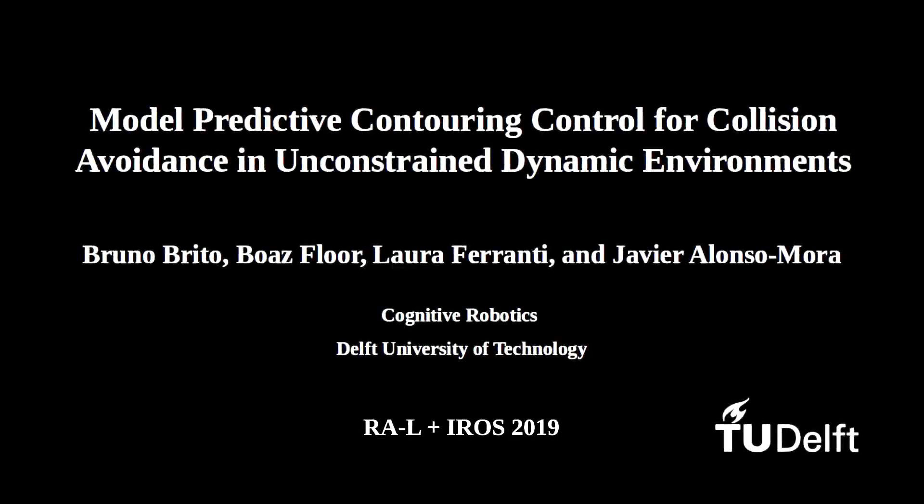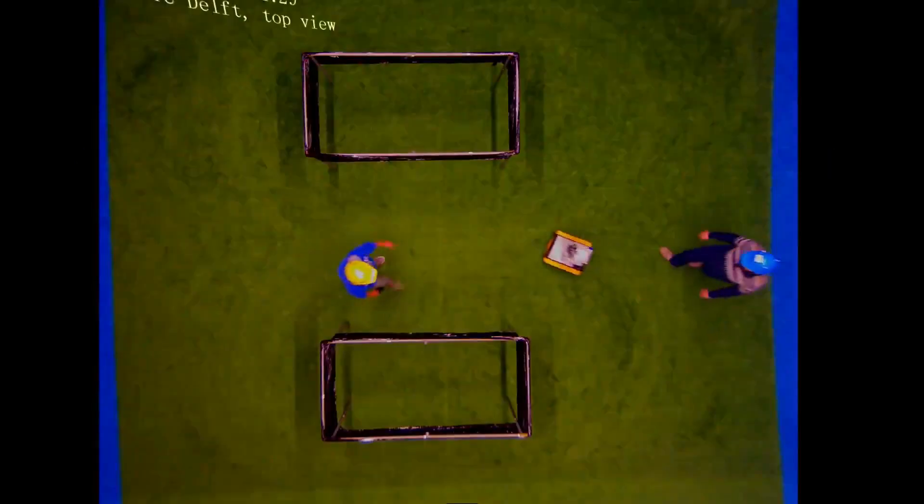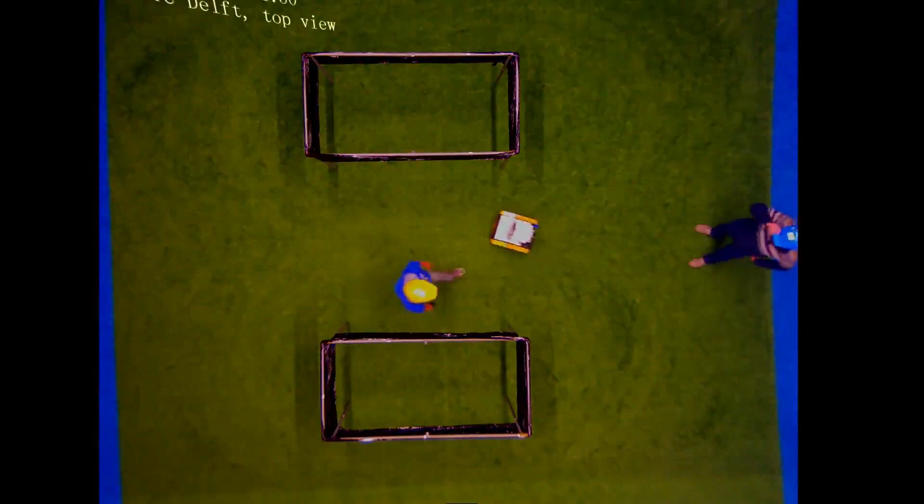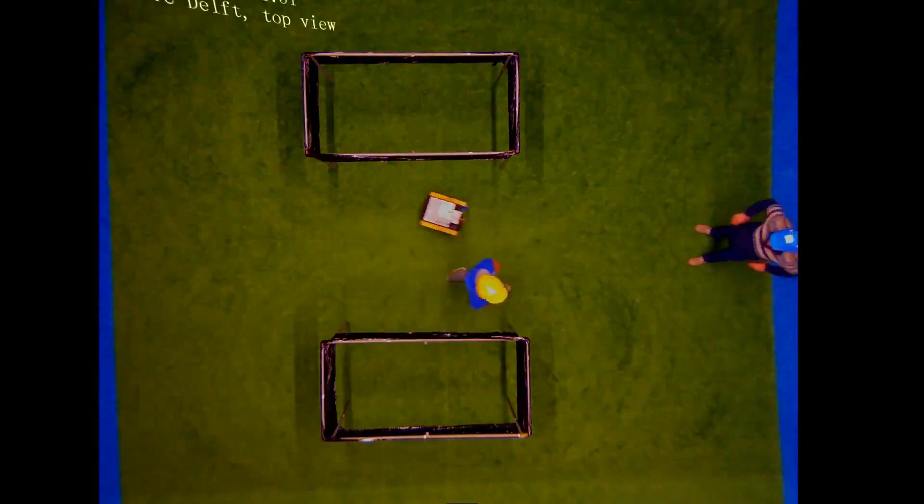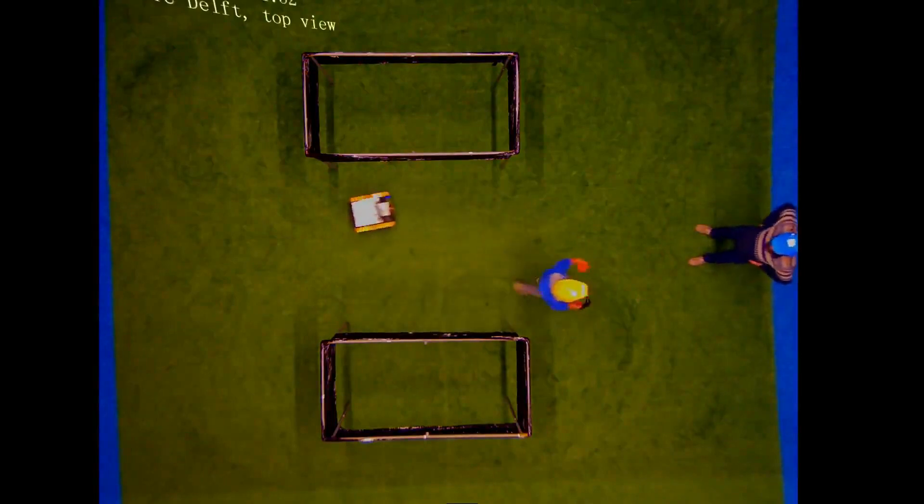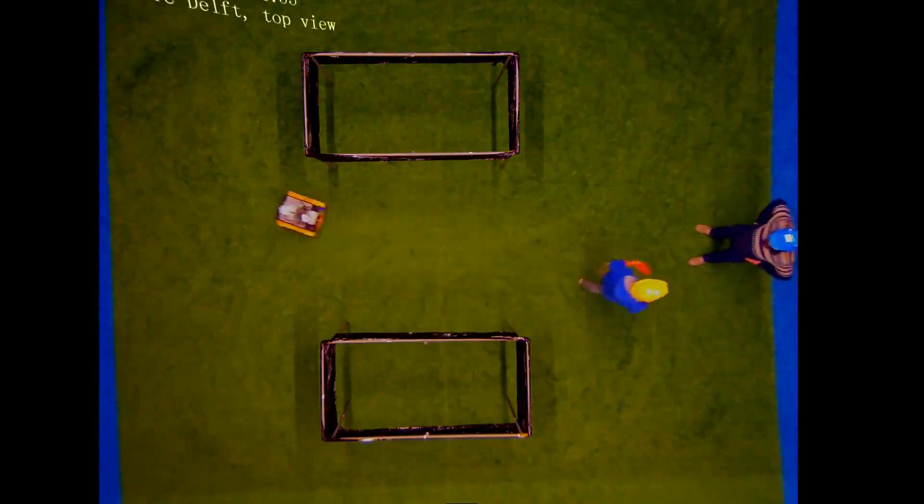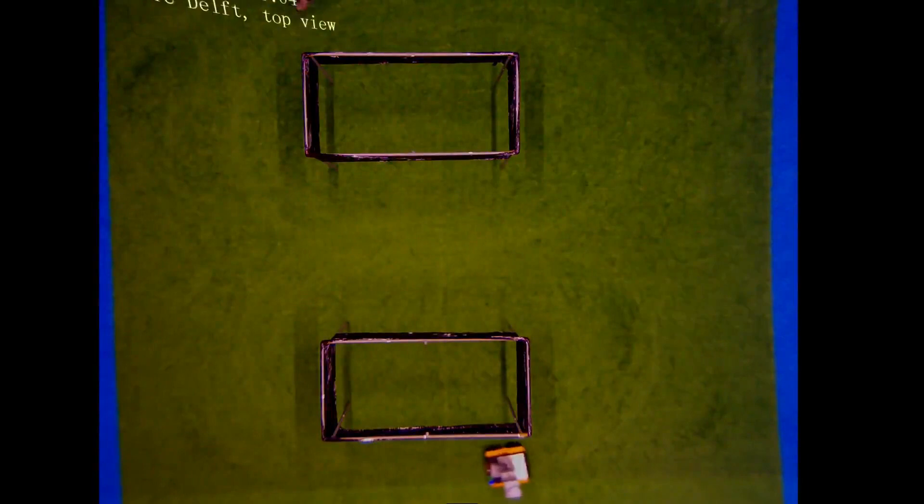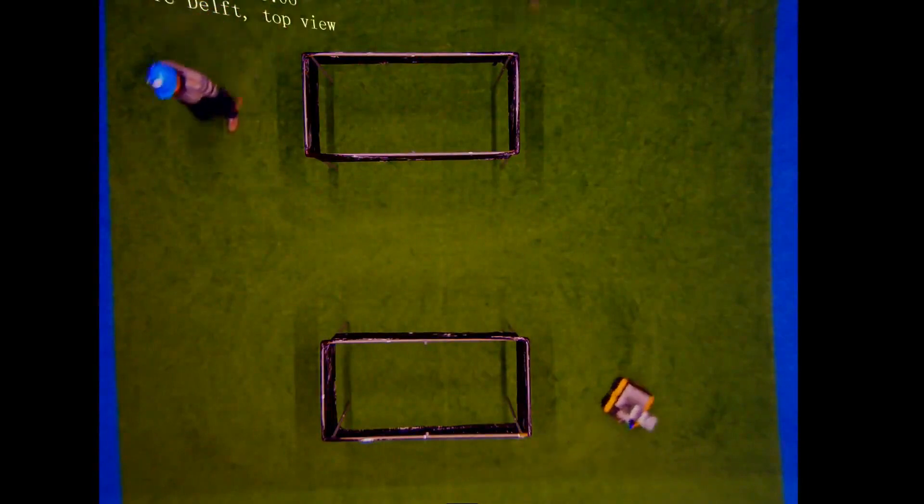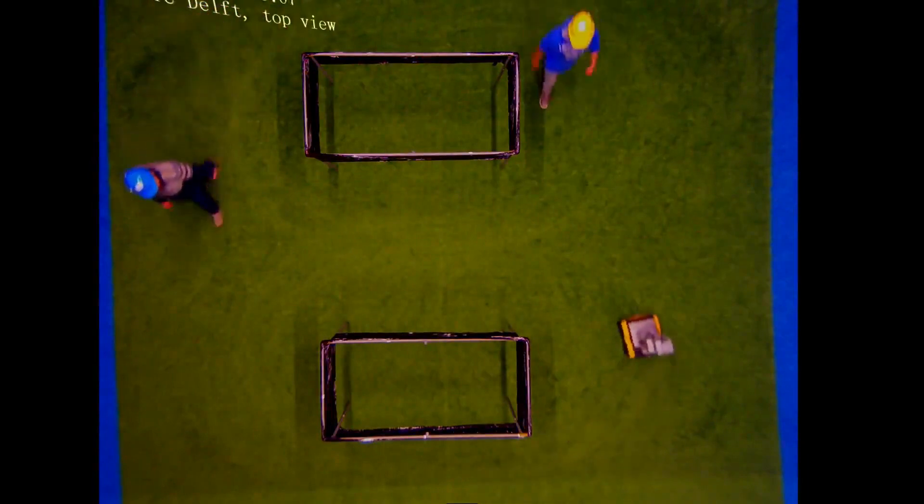This video complements our IROS 2019 paper submission where we present a method for motion planning in unstructured environments. By formulating a nonlinear model predictive contouring control problem, we avoid collisions with the static environment and we anticipate unpredicted behavior of dynamic obstacles.